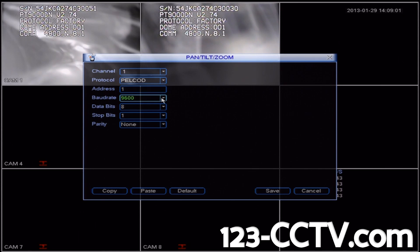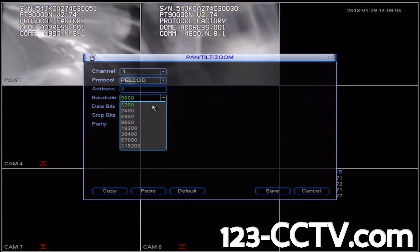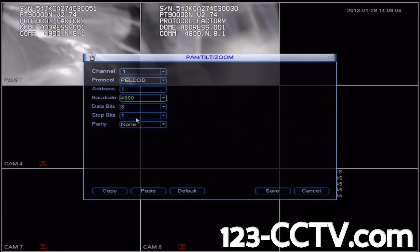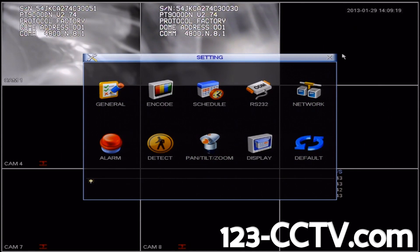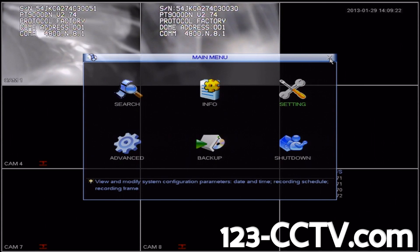The user manual for this camera says that the baud rate should be 4800, so we'll click the dropdown and select 4800. We're going to leave the data bits, stop bits, and parity alone, and then click Save in the bottom right corner.